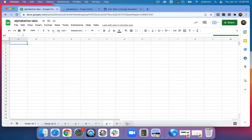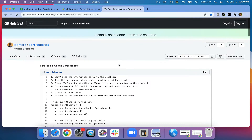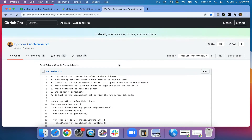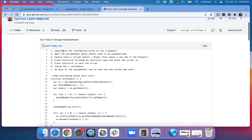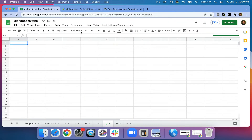This script is largely based off of a GitHub script that alphabetizes all of your tabs. The use case here is if you want to retain a couple of the tabs at the beginning, but then have all of the other ones be alphabetized. So when it runs, it looks something like this.